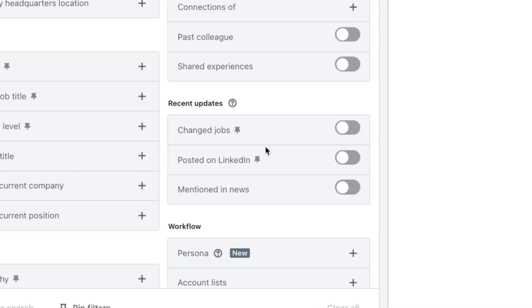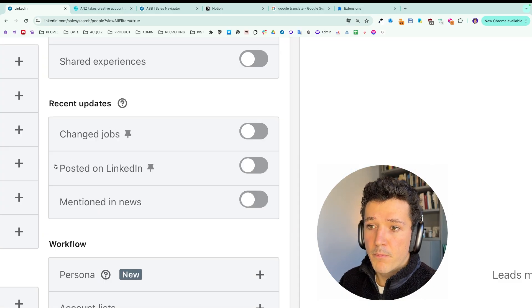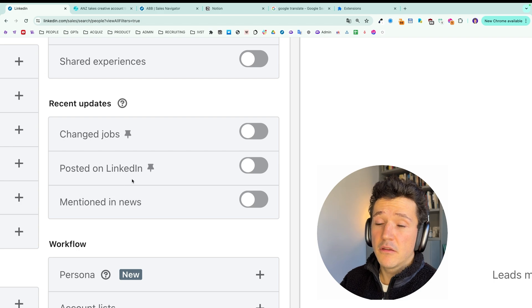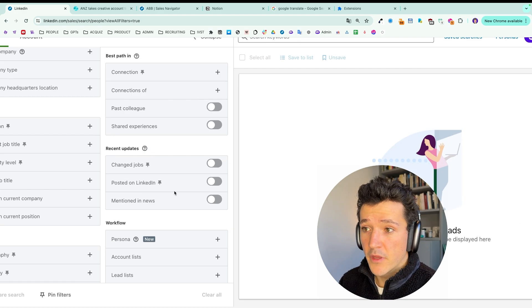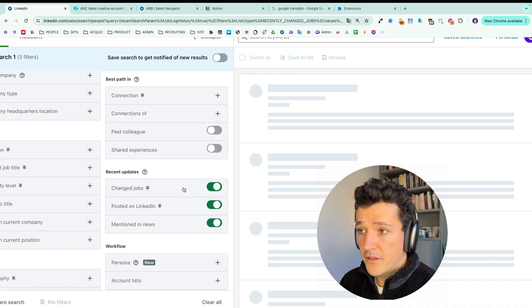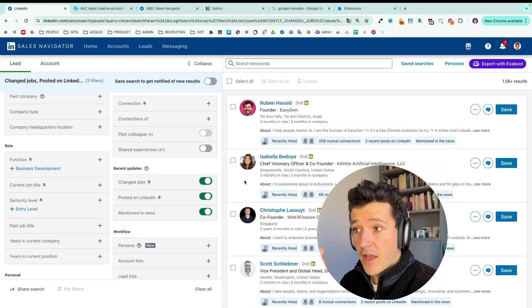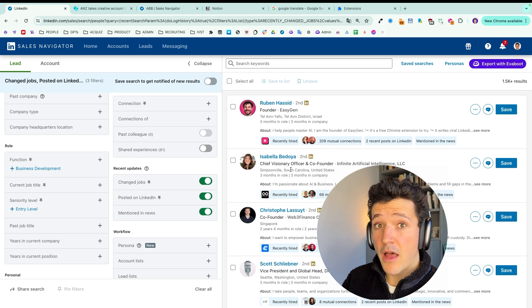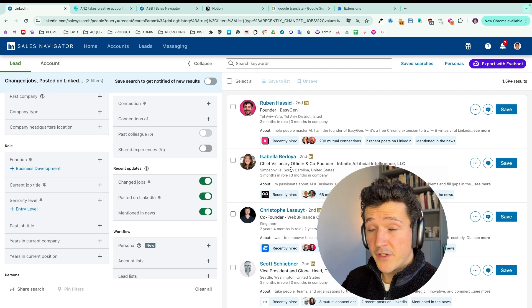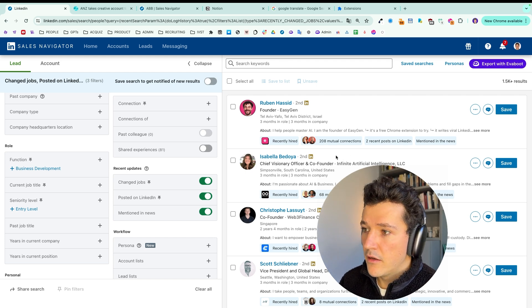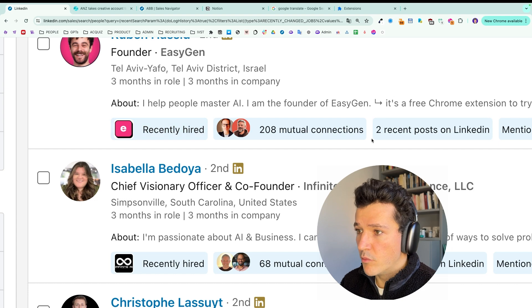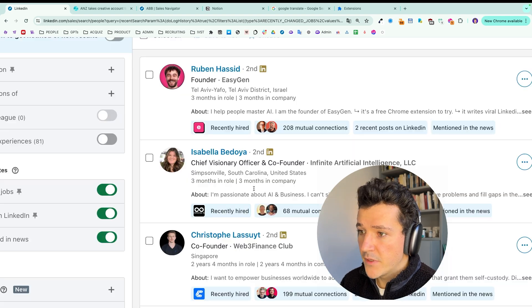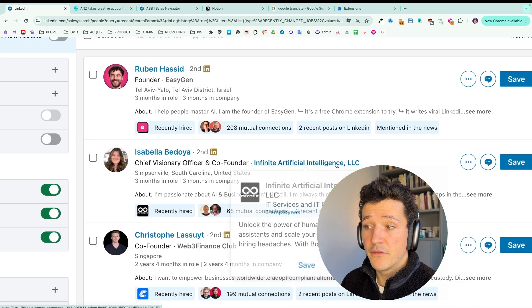And here you will see changed jobs, posted on LinkedIn, mentioned in the news. And basically if I check here all these filters, I basically have a list of leads and I also have the reasons to contact them. And LinkedIn will put that in the blue sections here. Basically everything that you see in blue here are reasons for outreach.